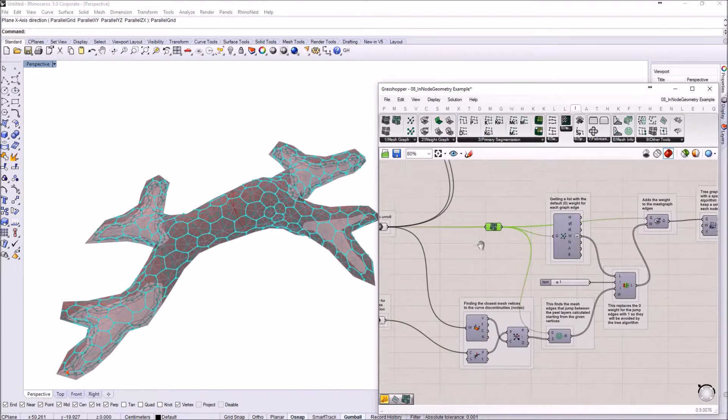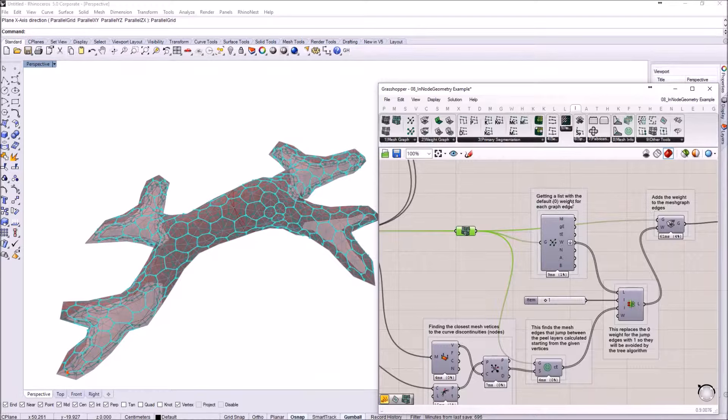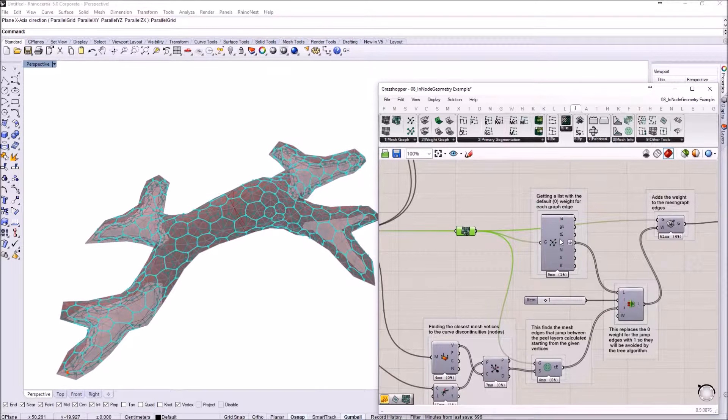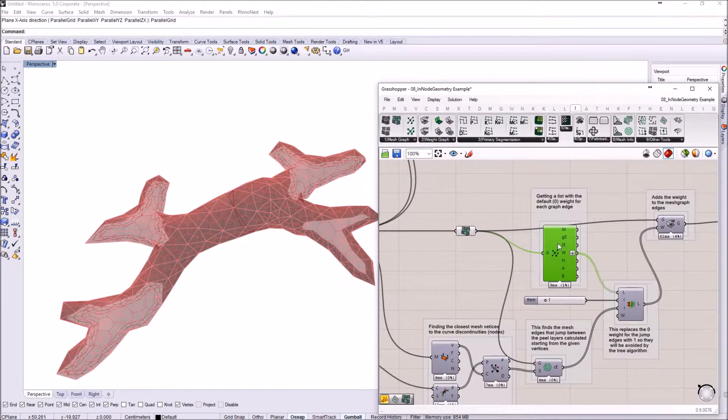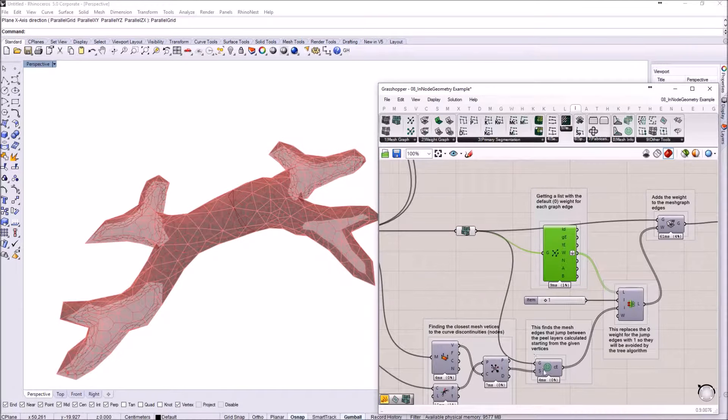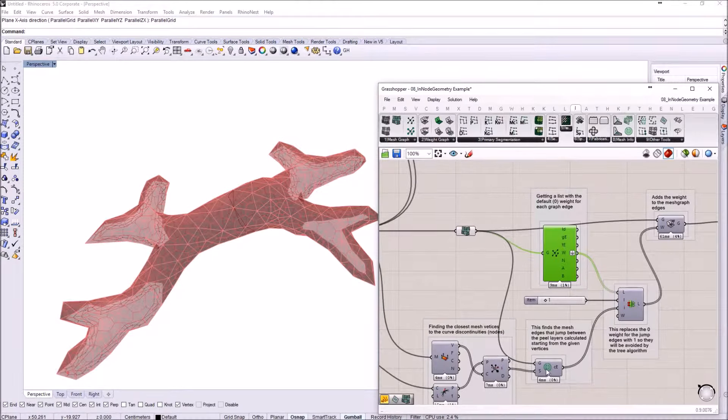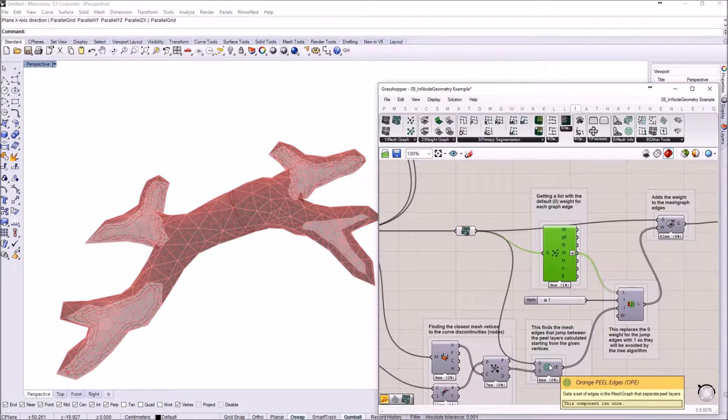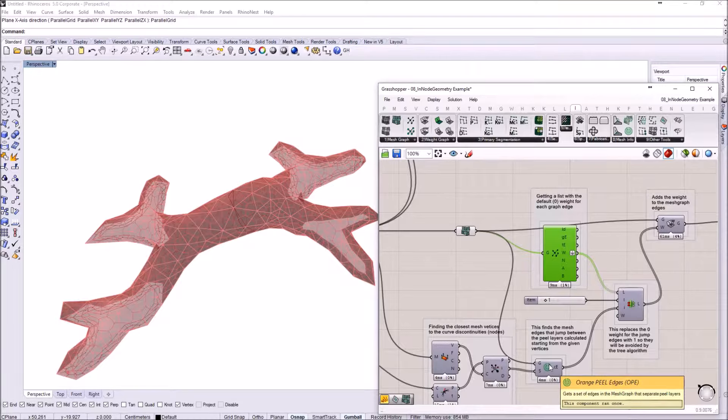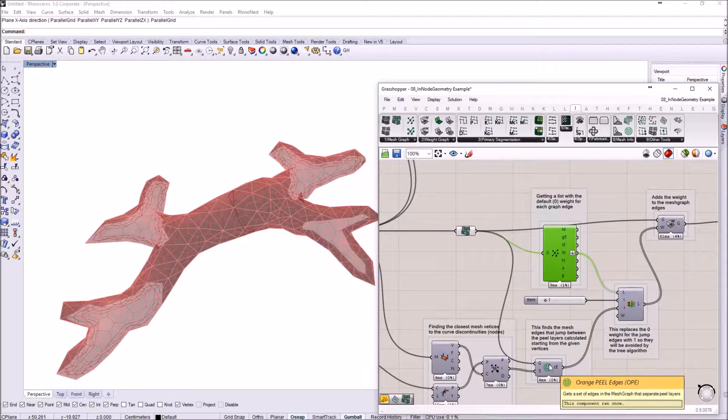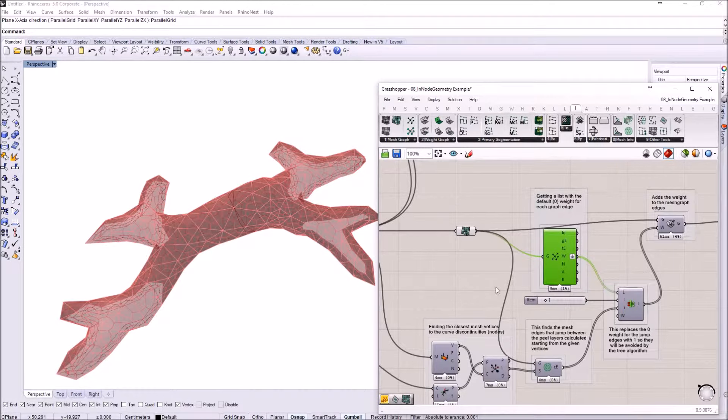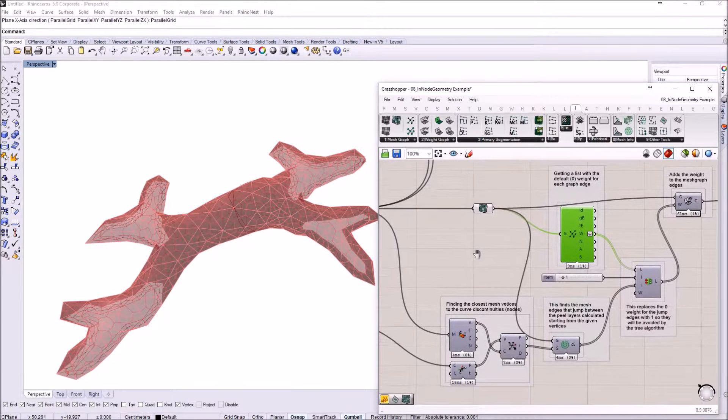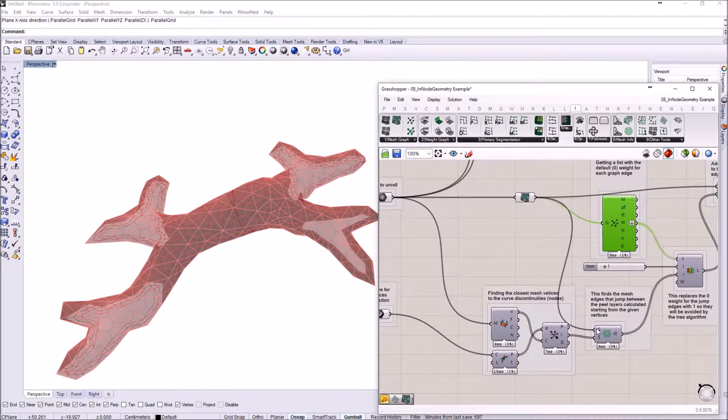Then we're getting a list with the weight of the edges because we need them for the orange peel component. This component is able to create a special kind of weight distribution of the edges that allows the mesh segmentation algorithms to peel the mesh sort of like an orange.